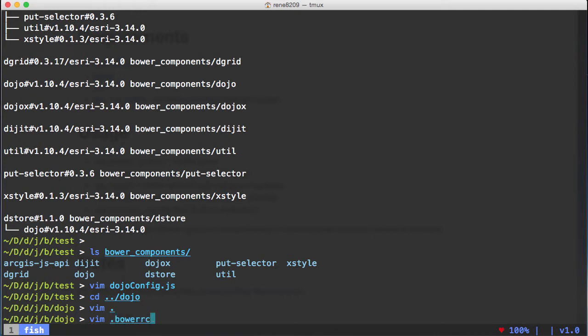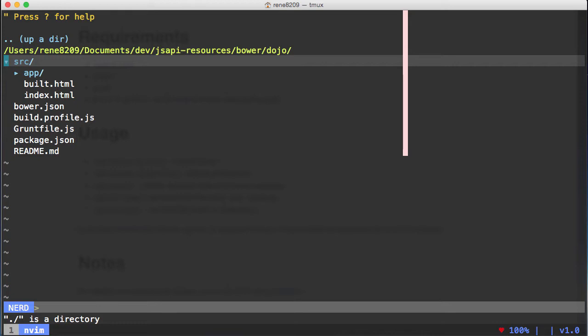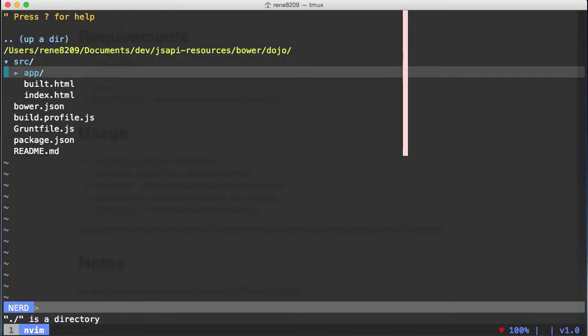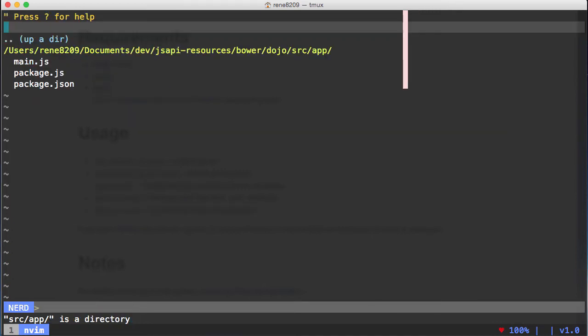Another thing you can do is that Bower can install to custom folders. So instead of installing to a bower_components folder, we can have it installed directly into the source folder. That is done with a file called .bowerrc. So what we're saying here is that the directory that we want to install to is called the source folder. In our source folder right now we have an app folder with a main JS file — pretty basic, just going to create a map.